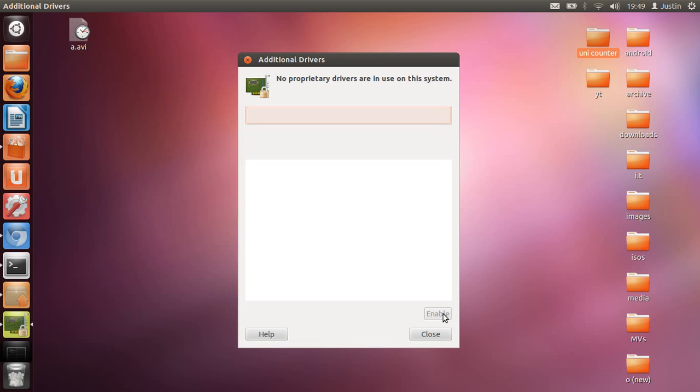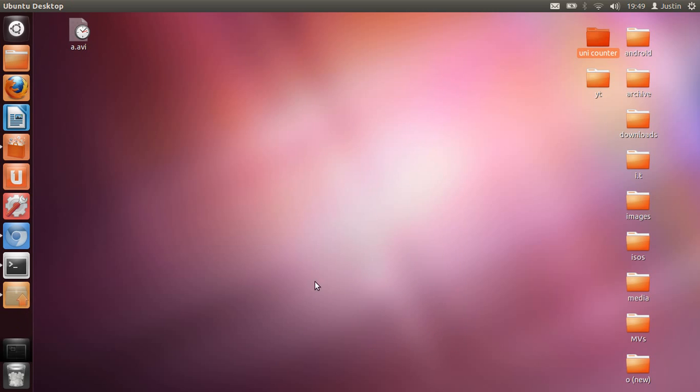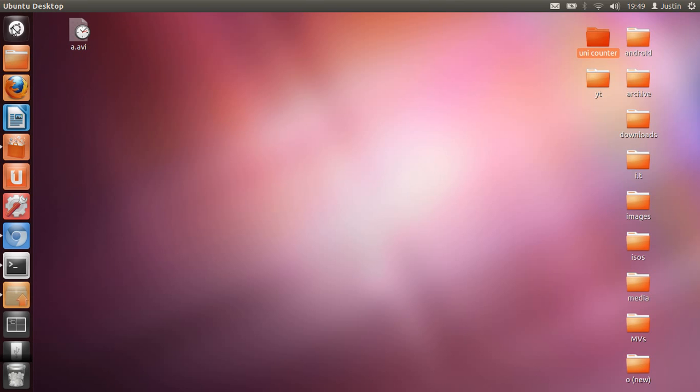The next thing would be to add the Ubuntu restricted extras. These help you play movies on Ubuntu, for example. So click on the Ubuntu Software Center, which you'll find in different spots.